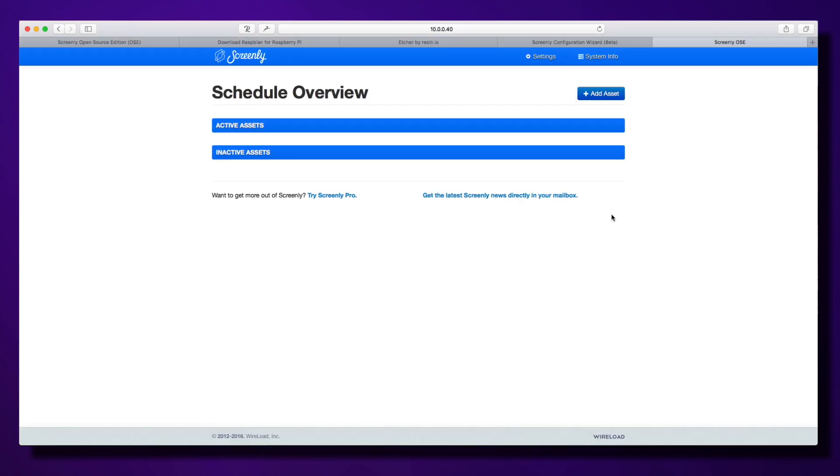Let's have a look at the Screenly OSE interface. This is connected over my local network, so you can see the IP address up here. You can see we've got active assets and inactive assets.